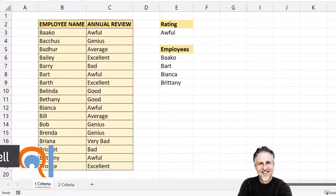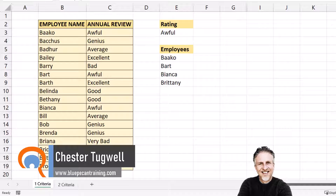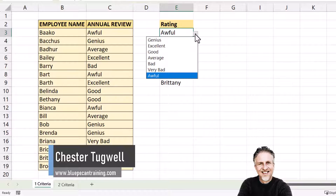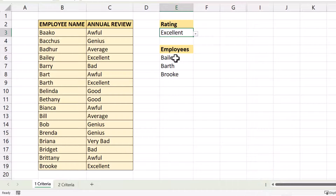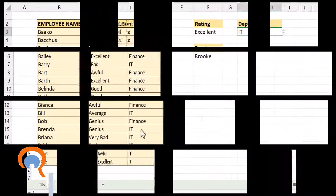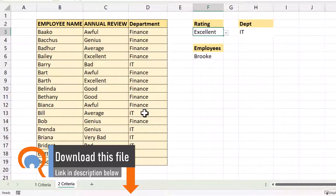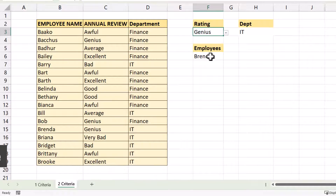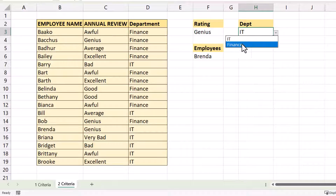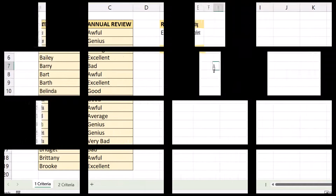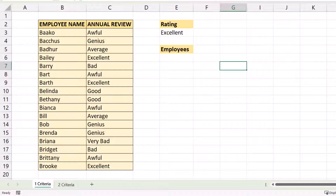So you want to populate a list based on a cell value. I can change the rating in this drop-down list and it lists down here the employees that have received this rating. I'll also show you how to do this with more than one criteria — for example, if I chose 'genius' here, this only shows the employees in the IT department that have that rating, but I could also select a different department. Let's see how to do this with just one criteria.